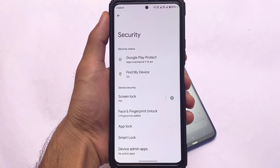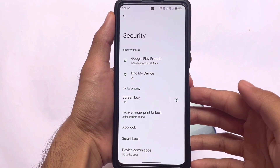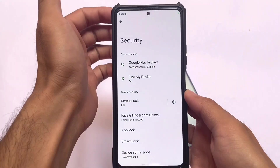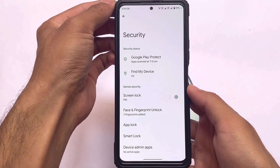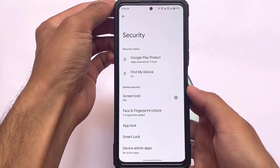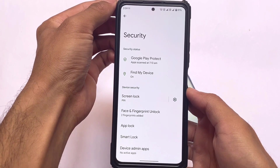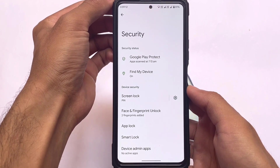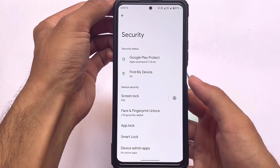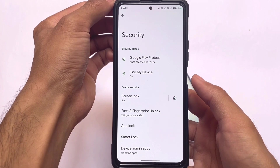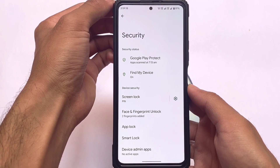Moving on to the security section — face lock, fingerprint lock, and app lock are all available and nothing is compromised. All these security options are included with no issues at all.